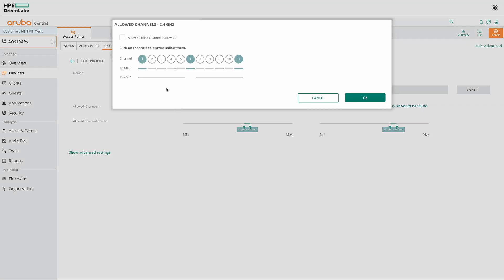Click on the channels to view the complete list of channels for that frequency band. You also have the channel bandwidth option to set here. And here you can select or deselect the required channels.